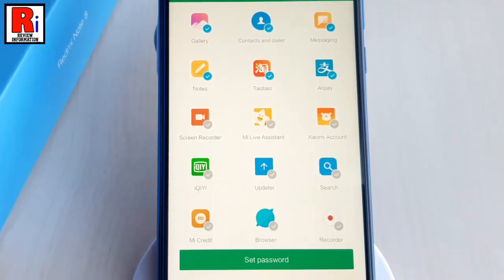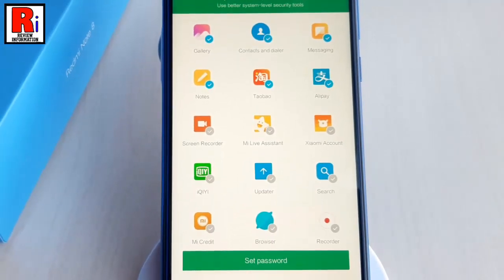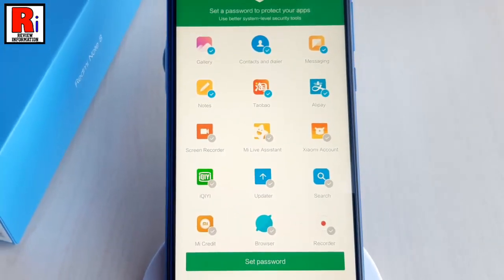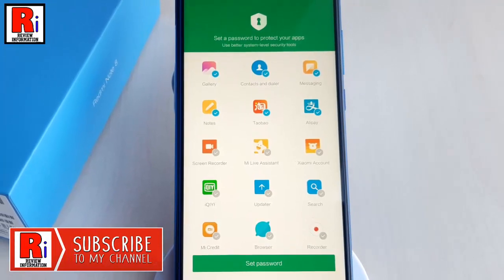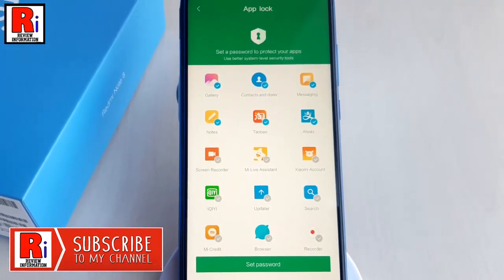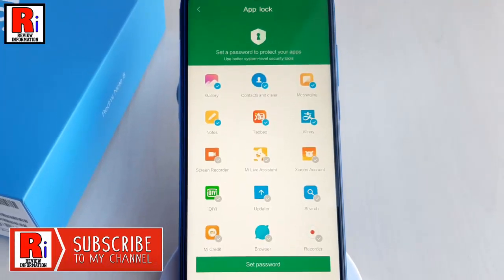The app locker on Redmi Note 8 works perfectly and you can unlock the apps by using your fingerprint, face, pattern or a password.